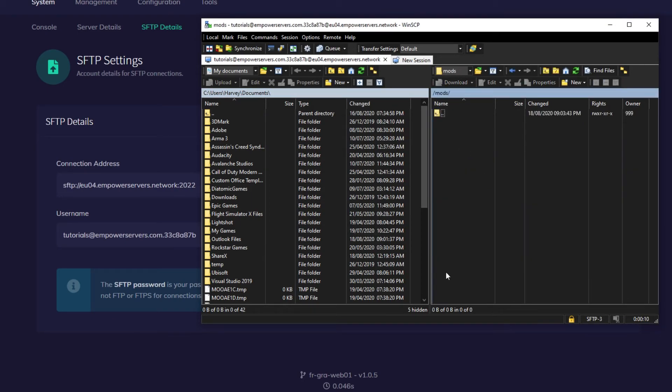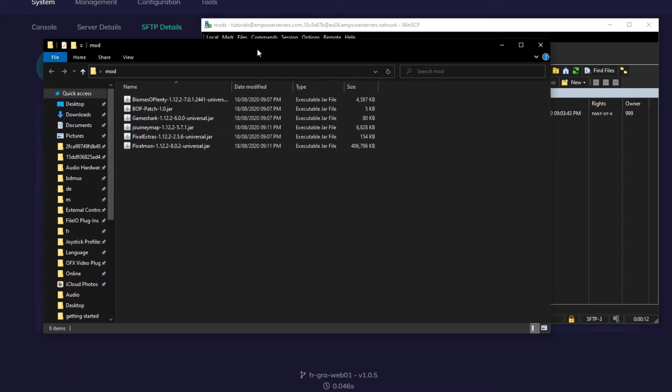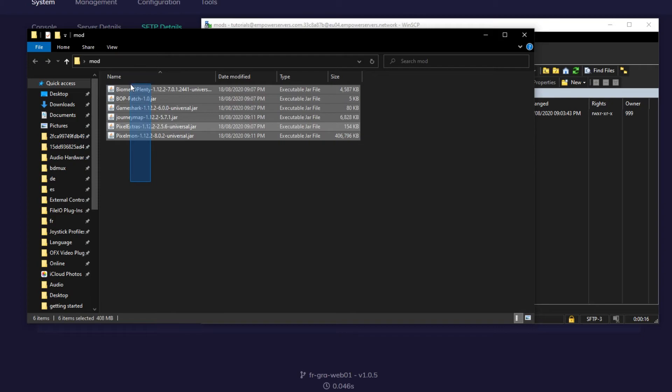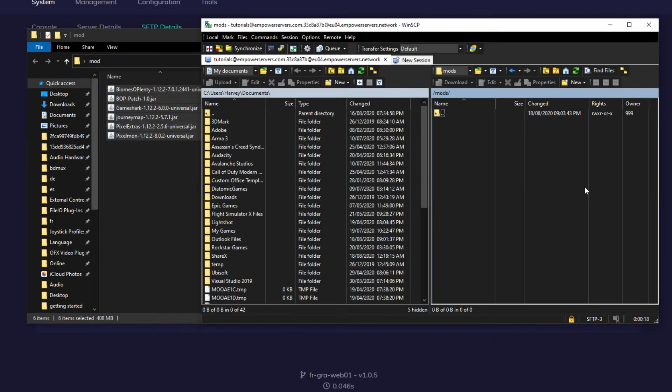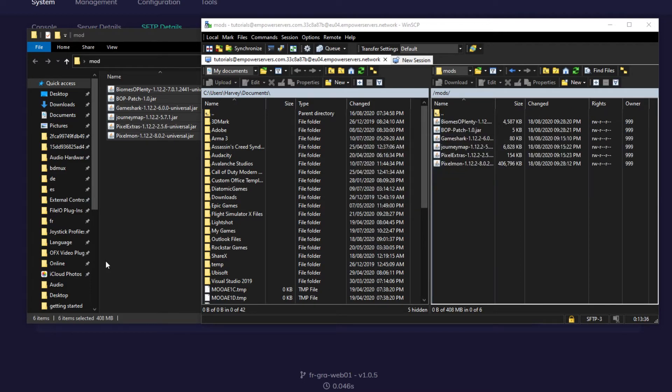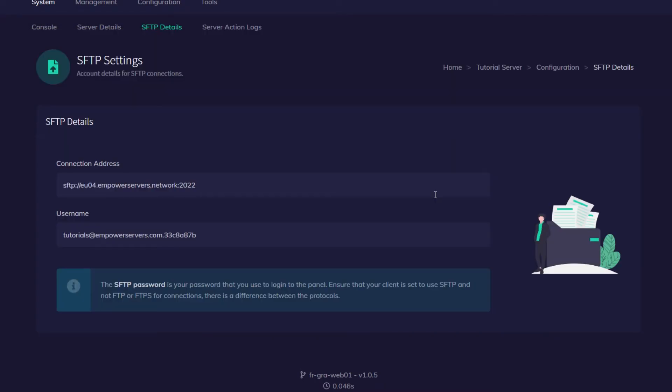Once you're into the SFTP, you want to go into the mods folder on your server. And then you want to go back to the folder that you made previously with all the mods inside of it, and you want to highlight them all and drag and drop them into the SFTP. And now we need to wait for the upload.